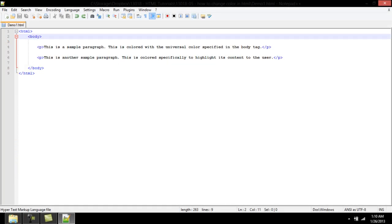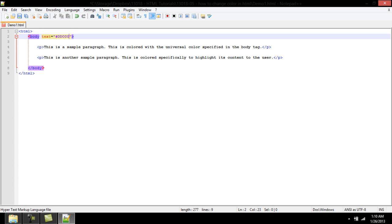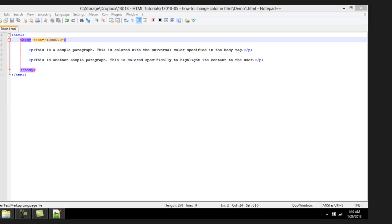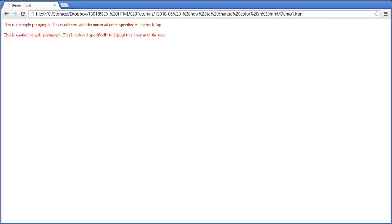To set a universal color for all text, for example red, the attribute text is used in the body element along with a six-digit hex value denoting the color red. This will change all the text on the webpage to red.